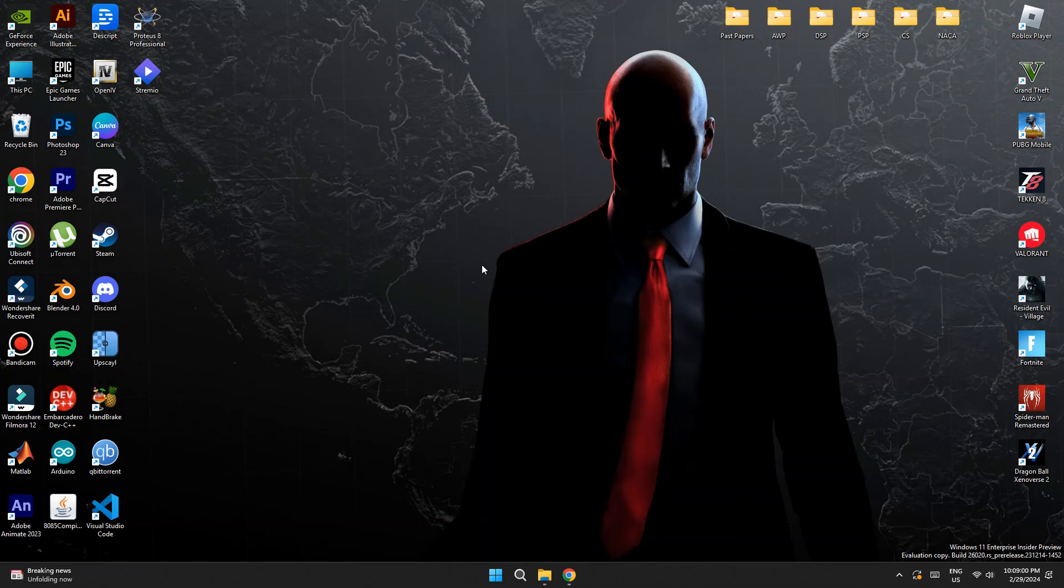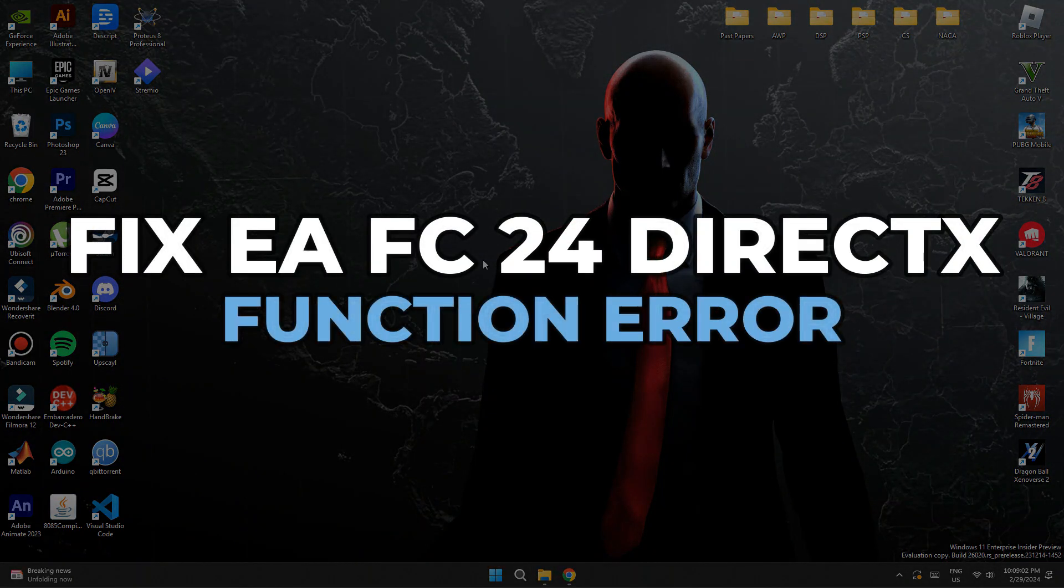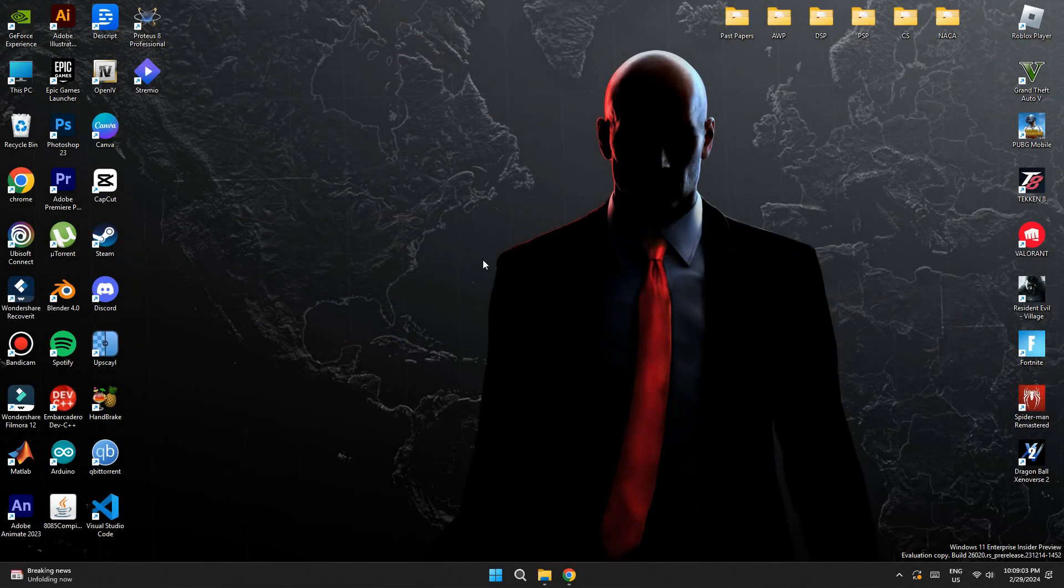Hey guys, in this video I'll show you how you can fix EAFC24 DirectX Function error. So make sure to watch the video till the very end. And let's begin.